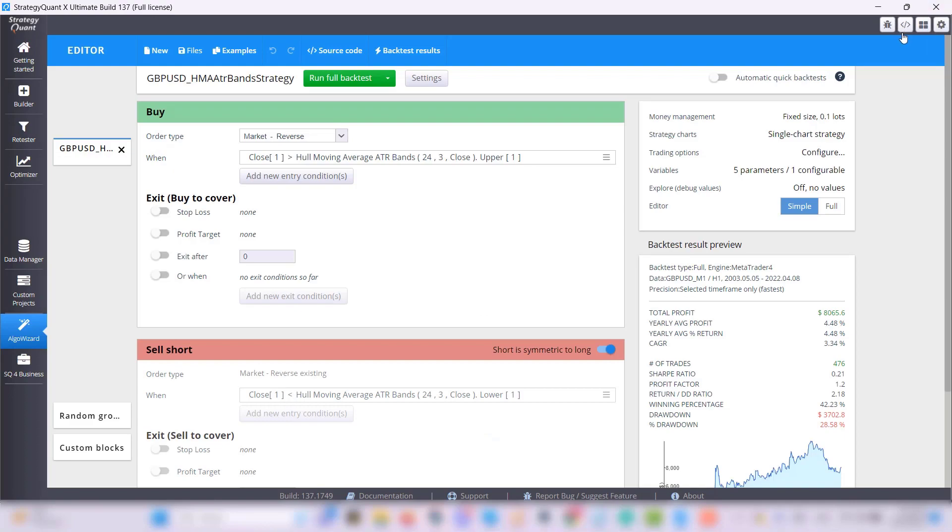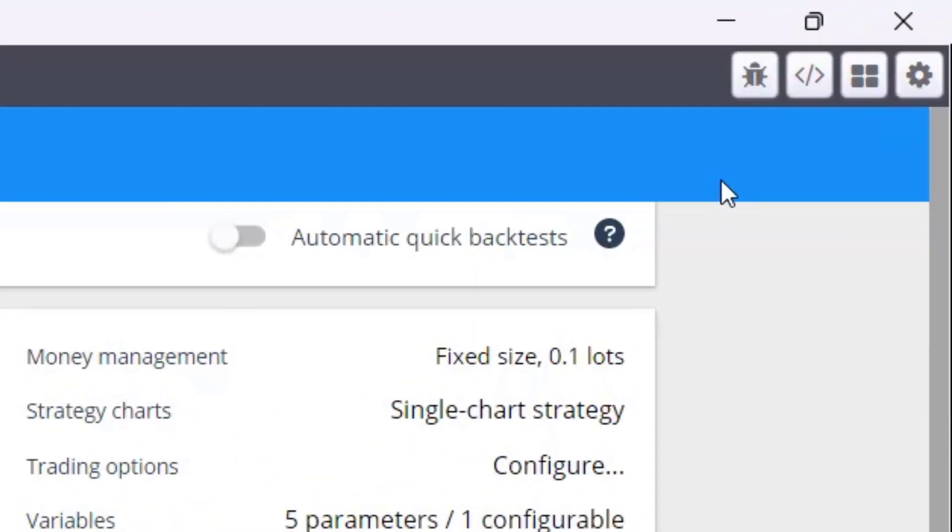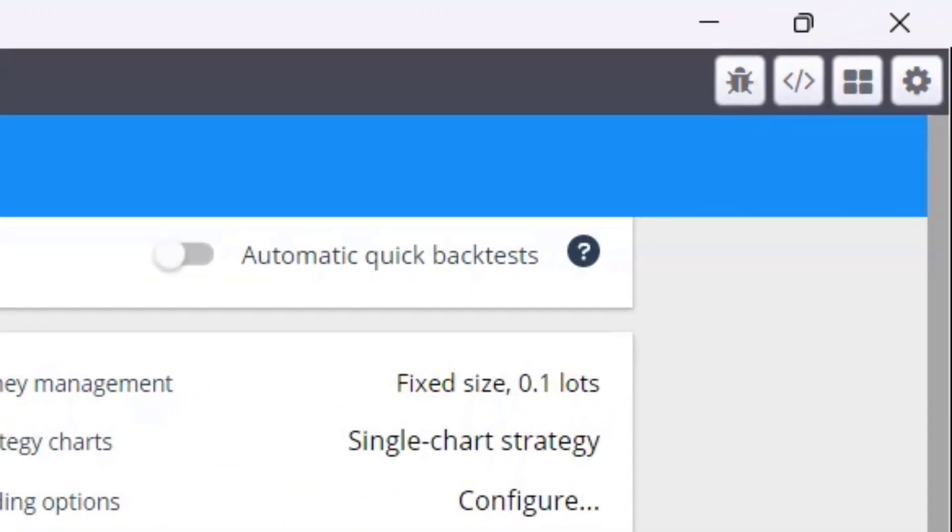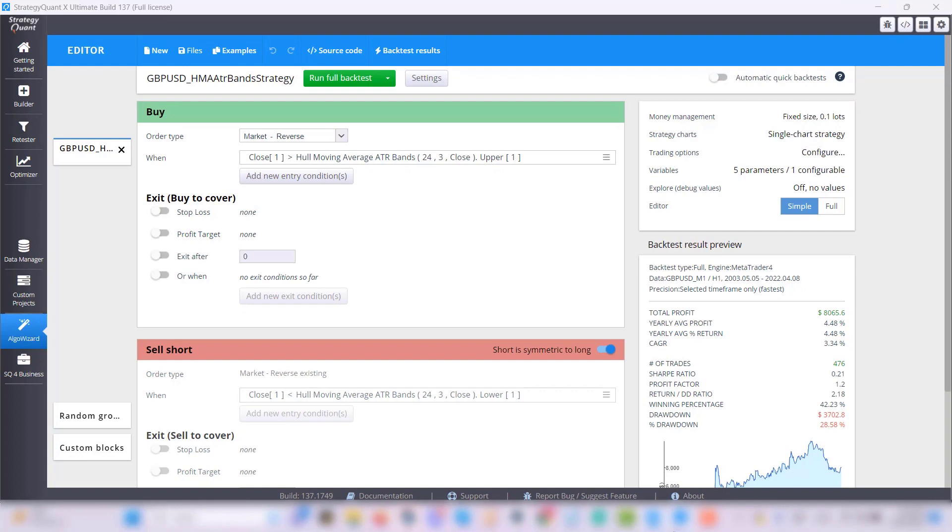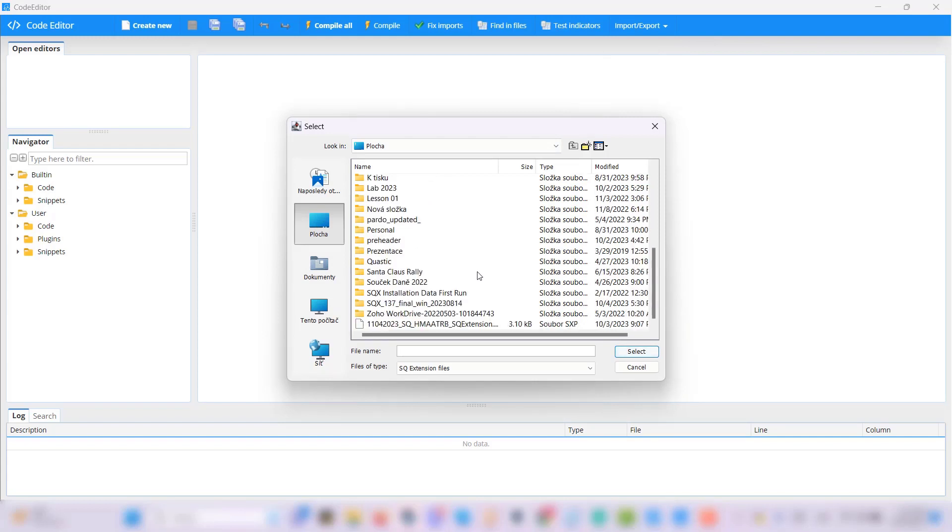In StrategyQuant simply click on the code editor icon in the top right corner and you can already see the import and export option in the top main menu. Click on that and select import extension. Then all you have to do is define the folder and select the file.